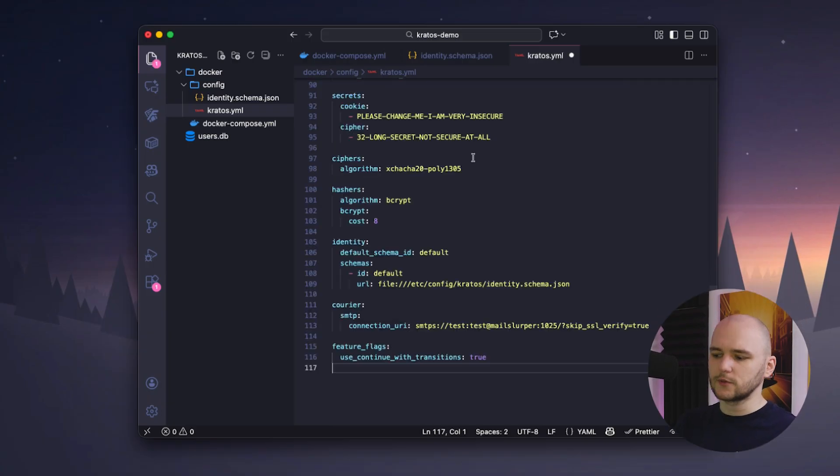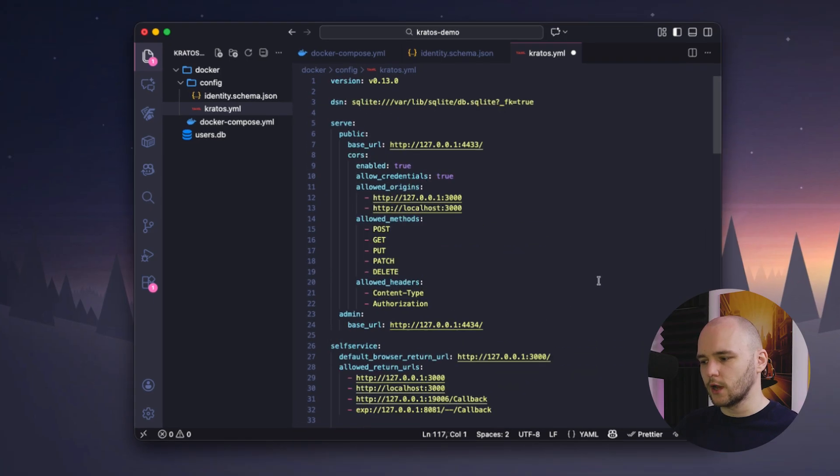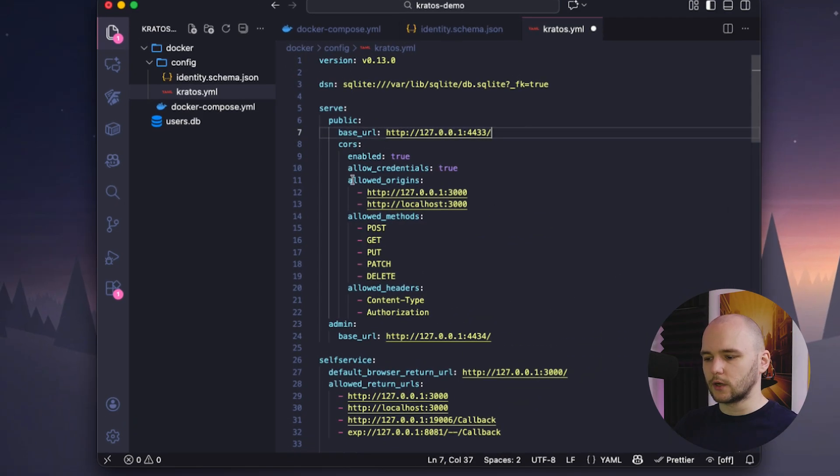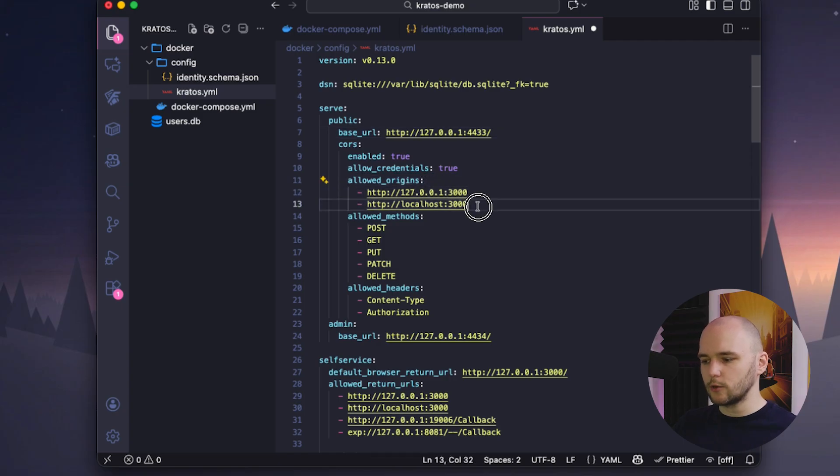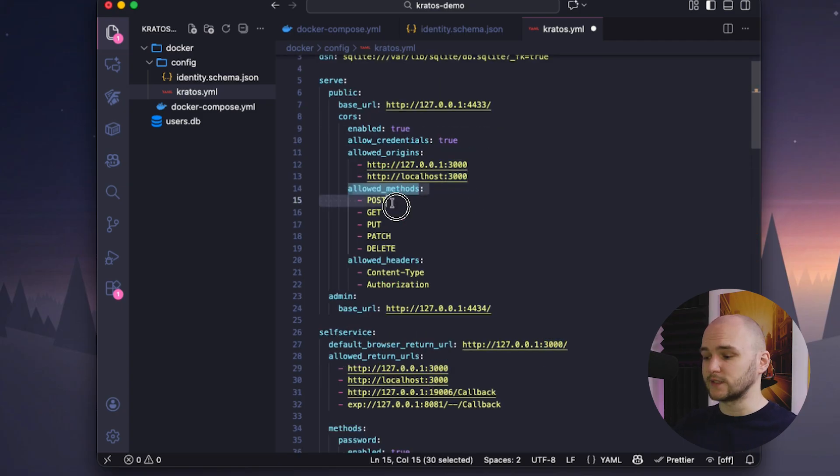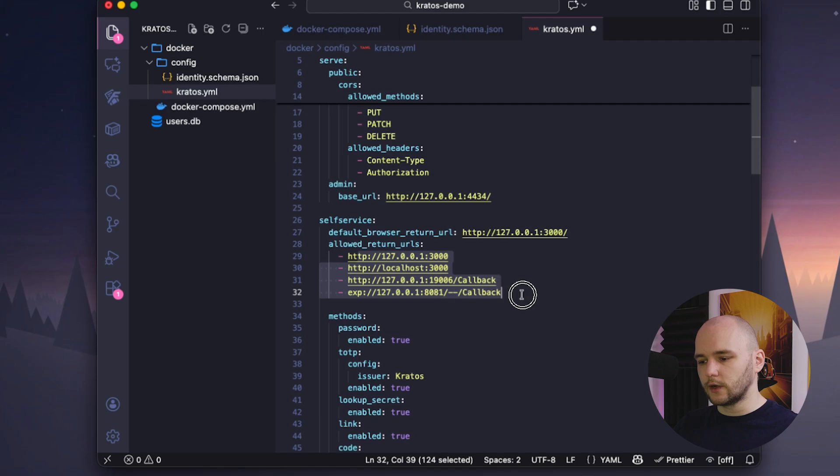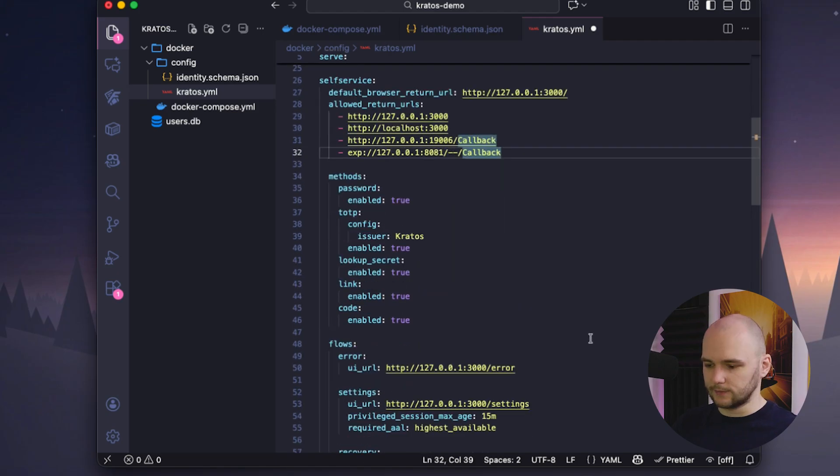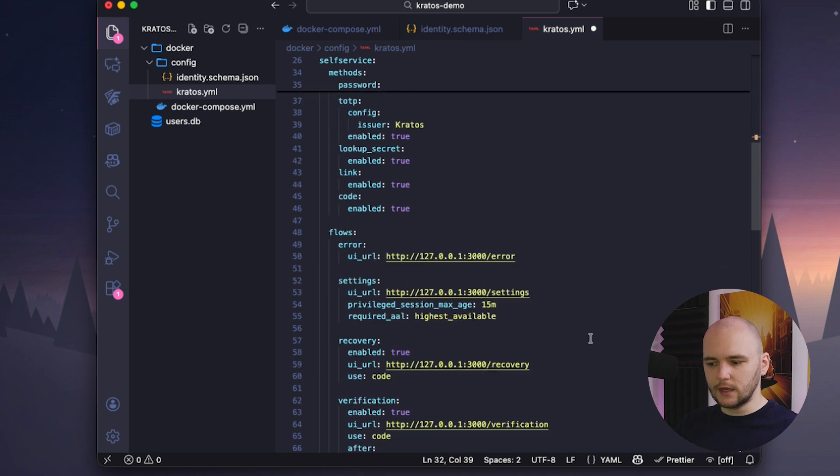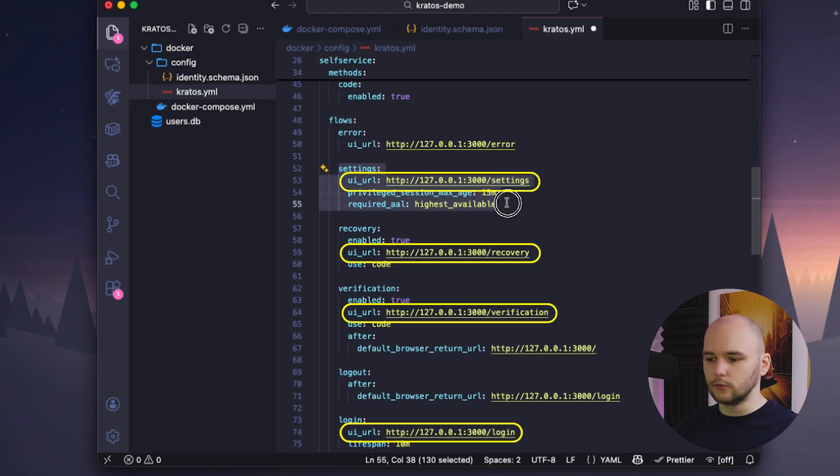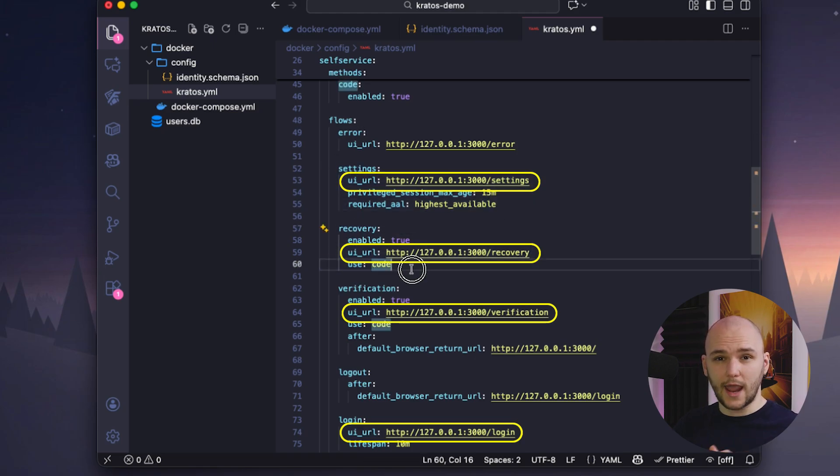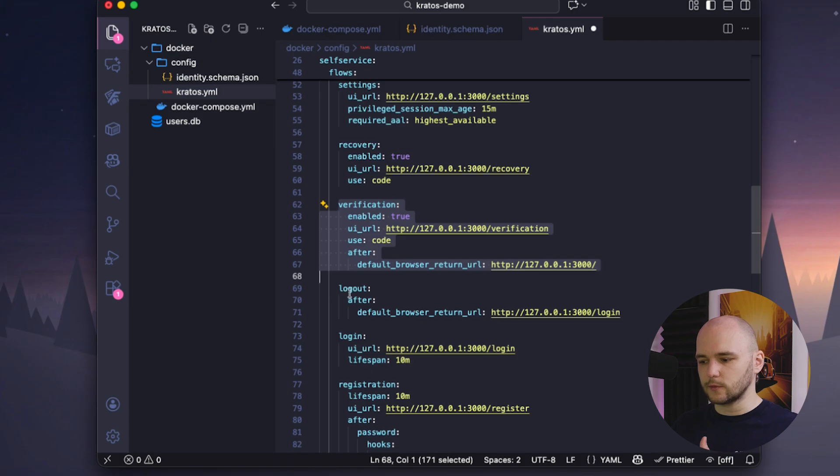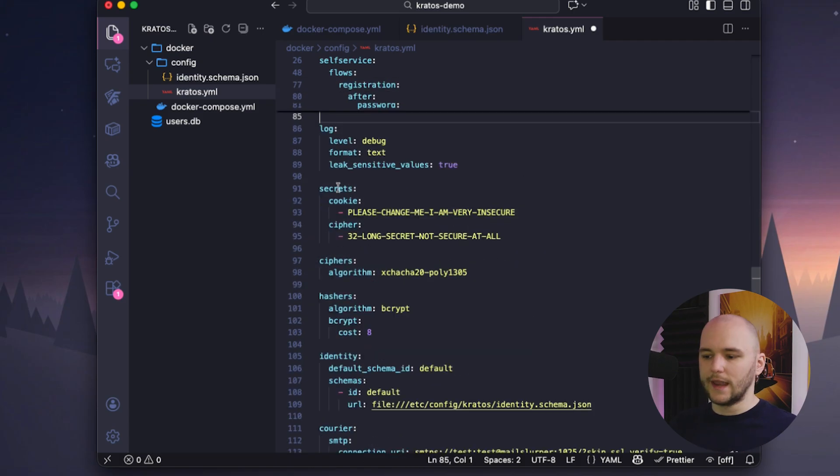And then we will also paste in the sample Kratos.yaml file. And here, the most important thing is to make sure that our base URL and our allowed origins are pointing to our localhost instance. And also make sure that we have allowed all the request methods and that our URLs are added to the allowed return URLs list. Next is the flow configuration section. And here, it's important to double check that each of the flow has the correct UI URL value, which corresponds to the route in our app, which we will build in a second, because these are the routes where Kratos will redirect us after successful operations.